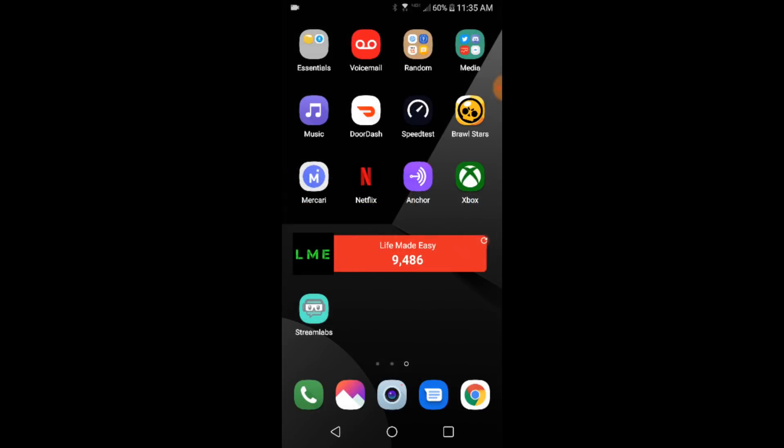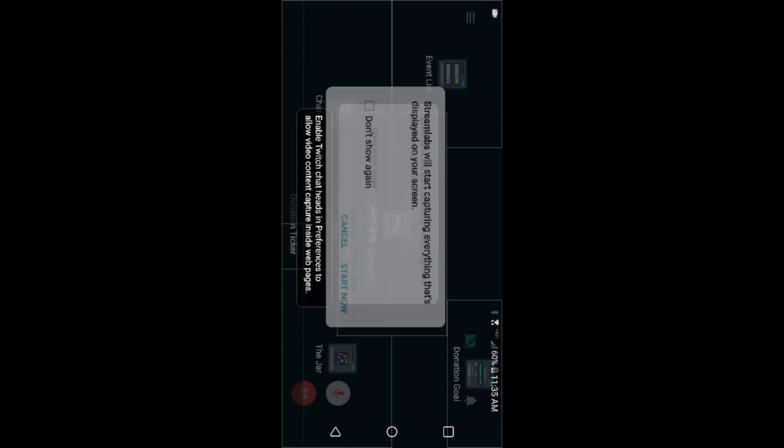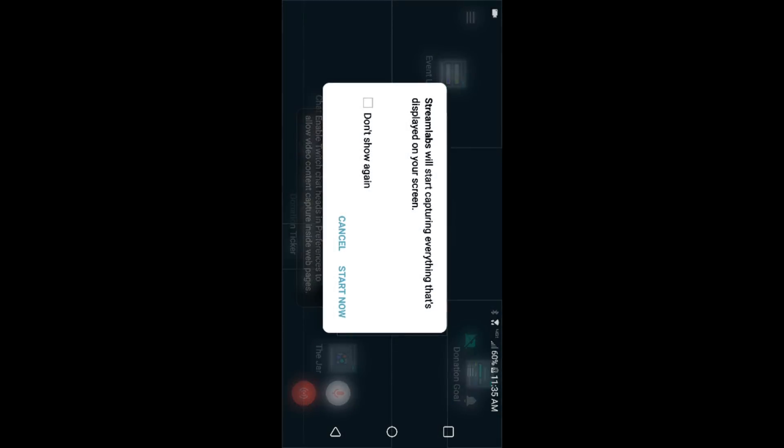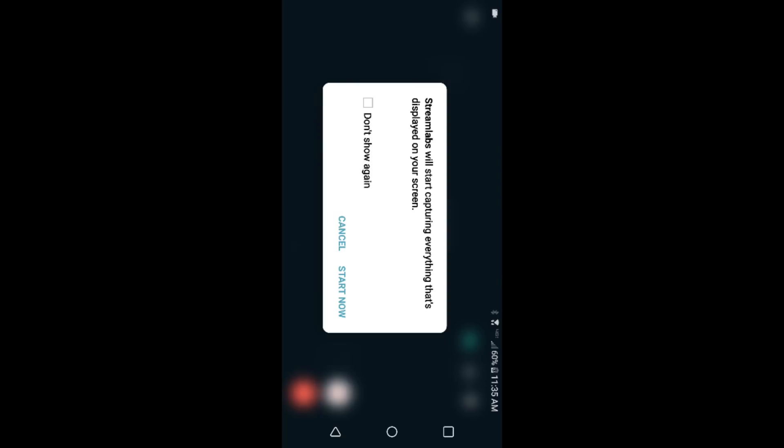And so here Stream Labs will be capturing everything that's displayed on your screen. Don't show me again, just click start now. Okay, so I'm basically recording two screens at the same time so I can't do this because I'm recording my screen, but you're basically going to click the live button right here. That's going to start recording all your screen and going live on YouTube.